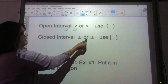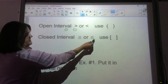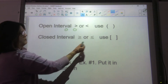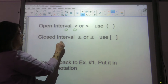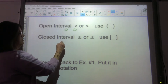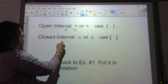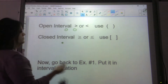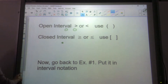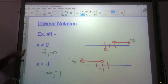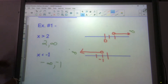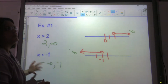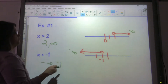or greater than or equal to, you will use a bracket. You'll have a closed dot — it won't be open — and you use a bracket. Infinities always receive parentheses.